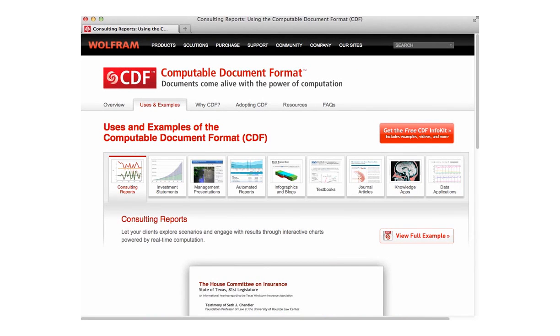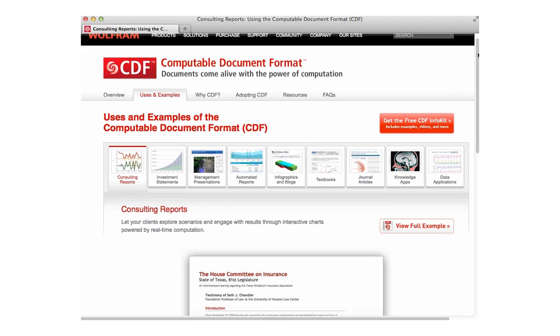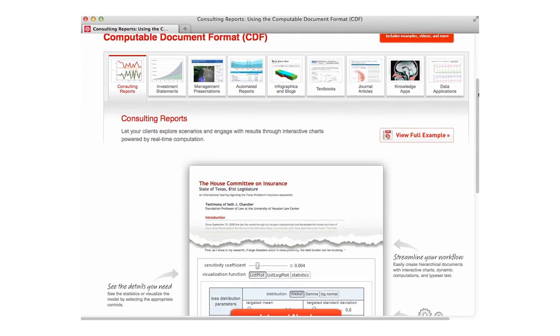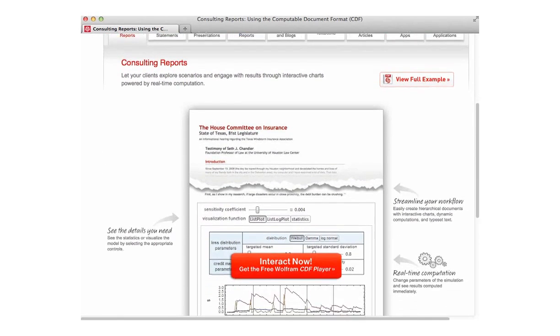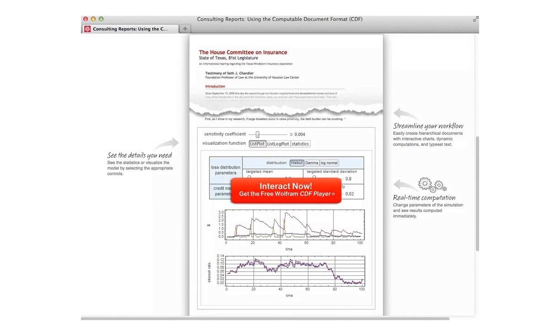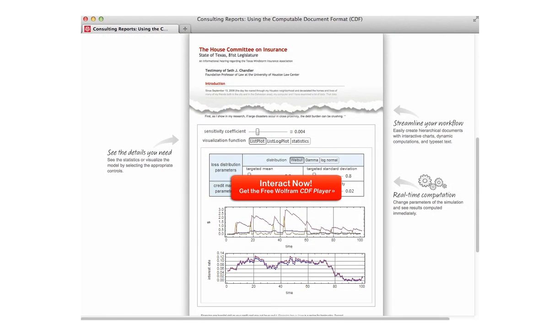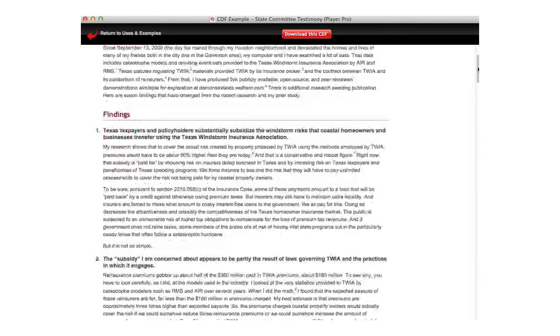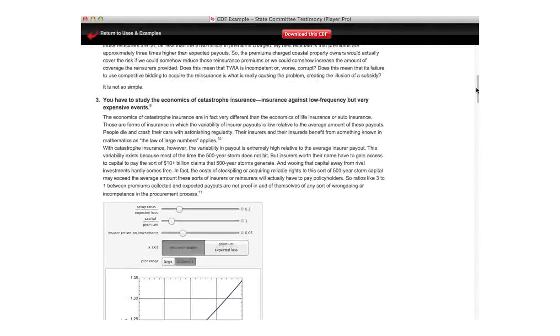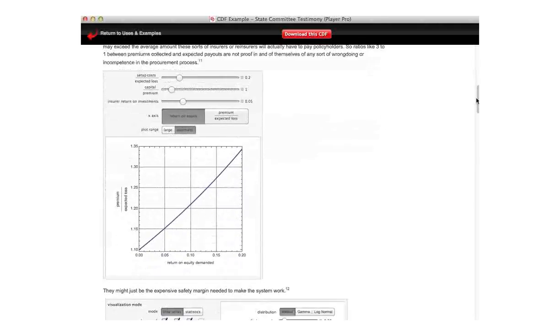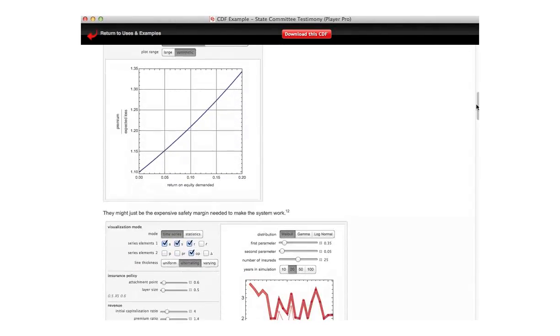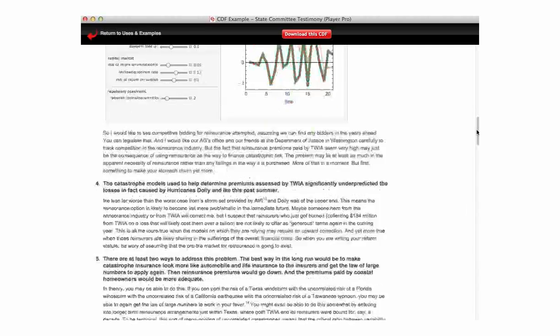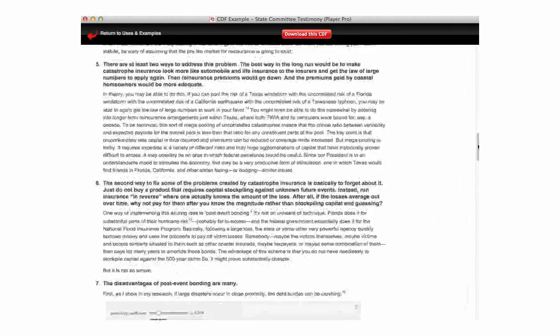McKenzie asks if CDF will be available for iPad. CDF is our computable document format. It's a way to deploy Mathematica notebooks in a way that anybody can use them. And yes, it will eventually be available on iOS products like the iPad. It's a challenging project. It's in the works, and we're all anxious to see it. It will be out sometime.